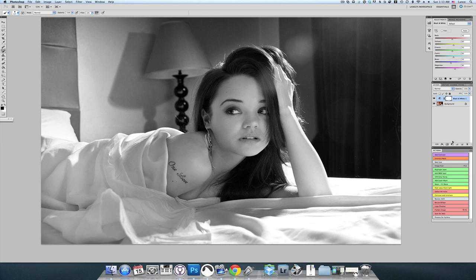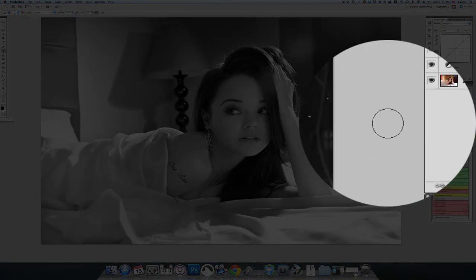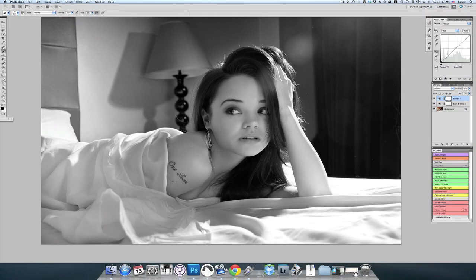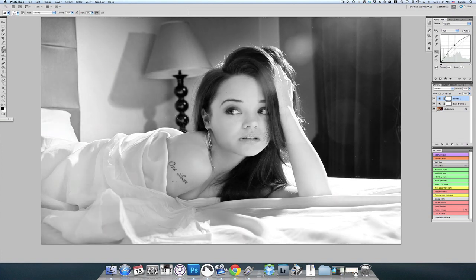The next thing I do when I convert to black and white is I focus on the eyes. I want to get the eyes just the way I like them and I don't want to lose them when we start messing around with the shadows. So we're going to select another adjustment layer — this time curves — and since we're only focused on the eyes we're not really going to pay attention to the effect on the overall image.